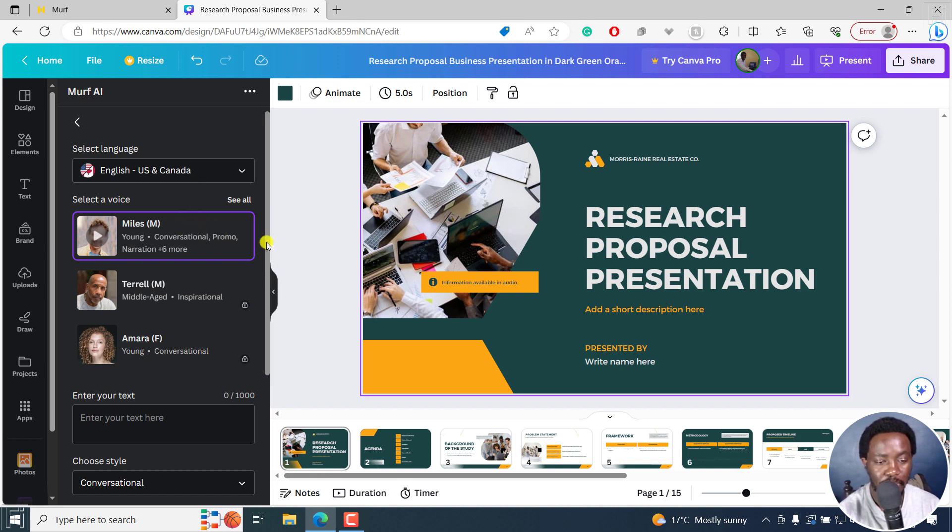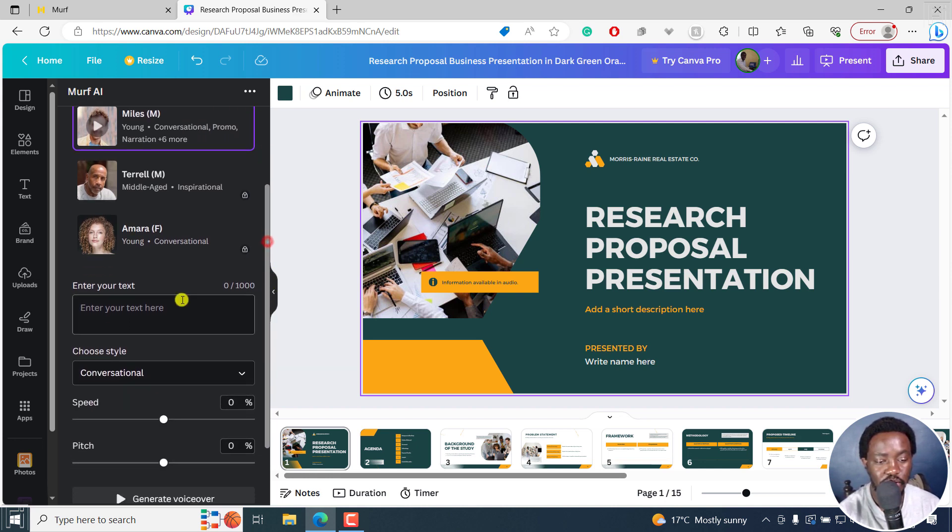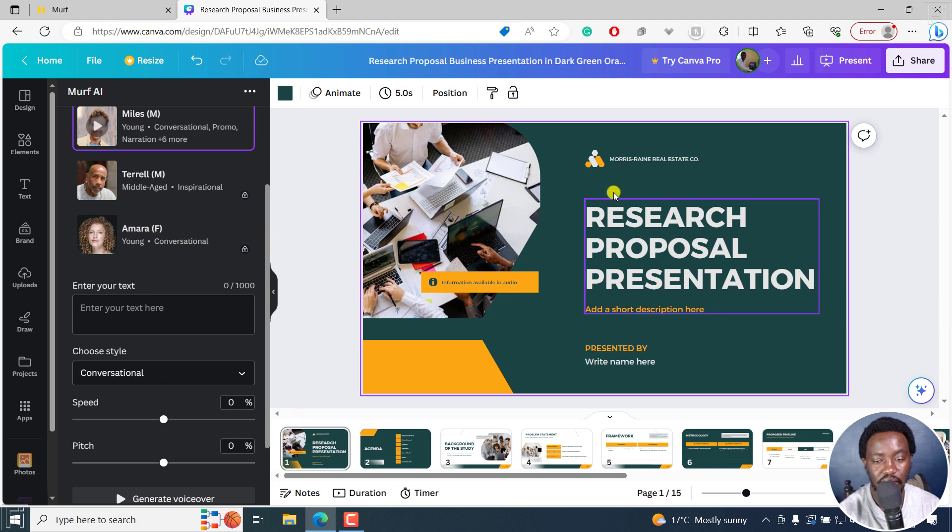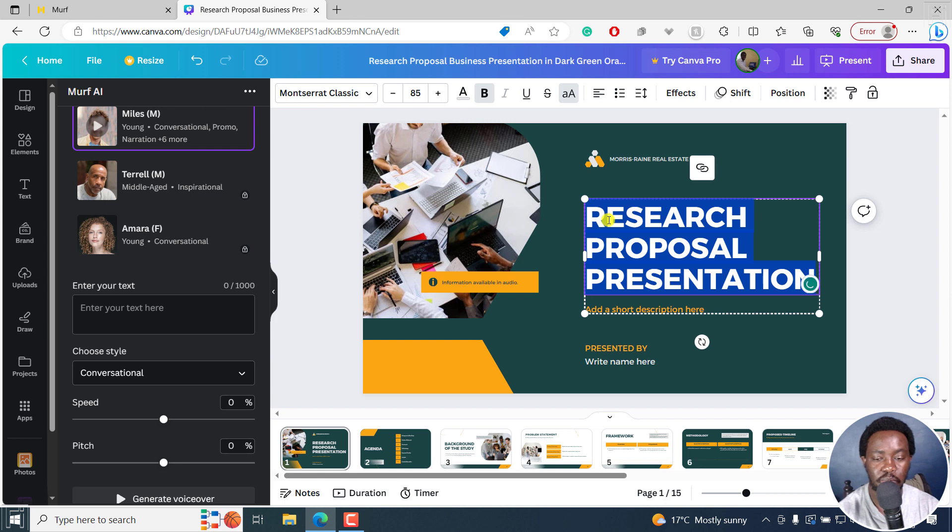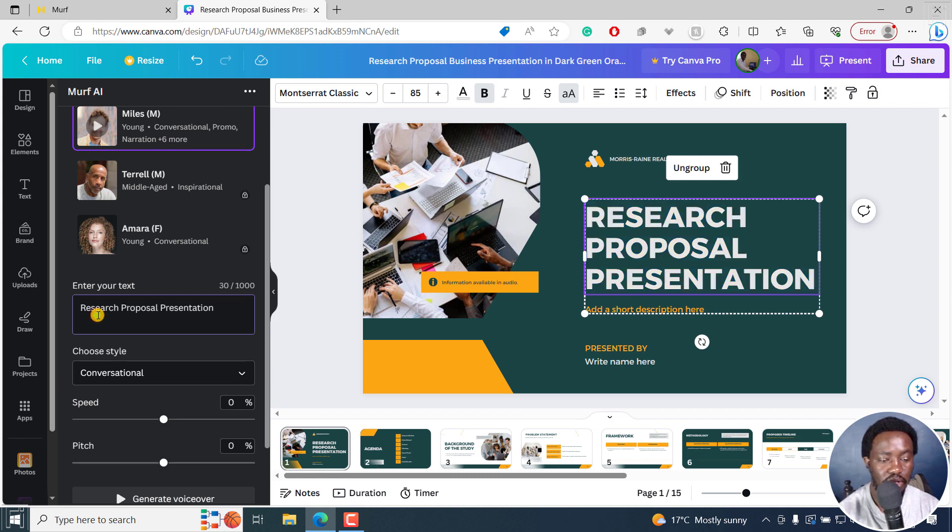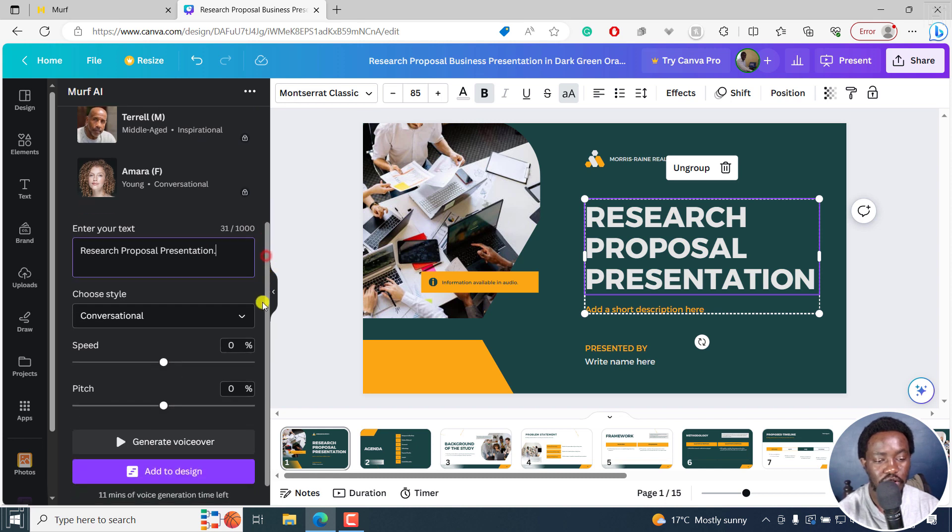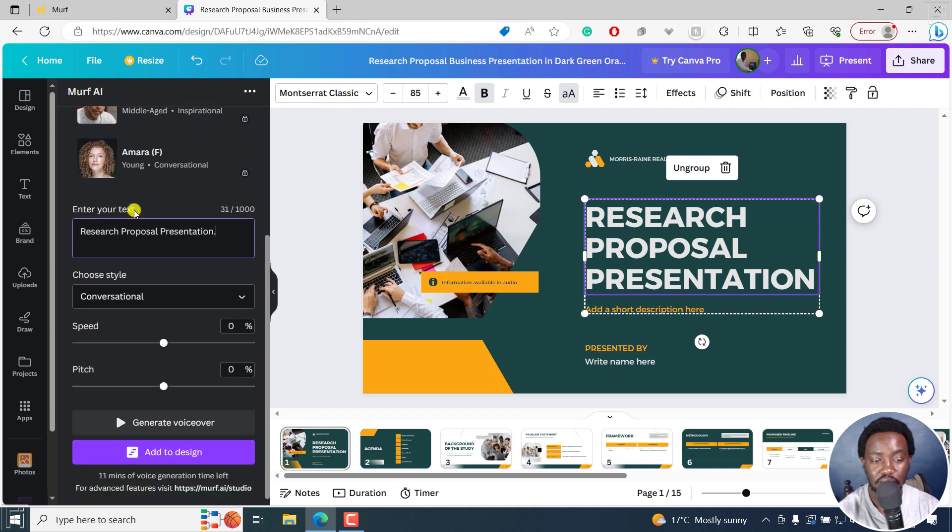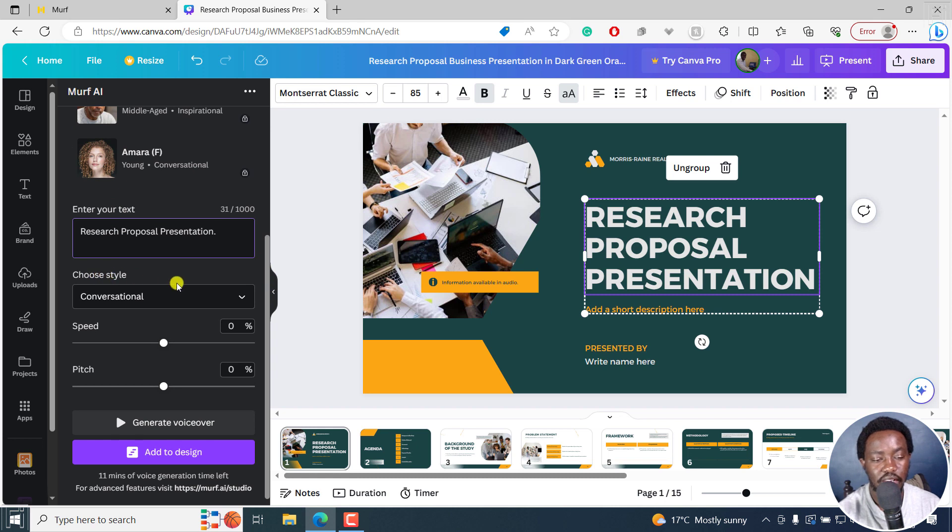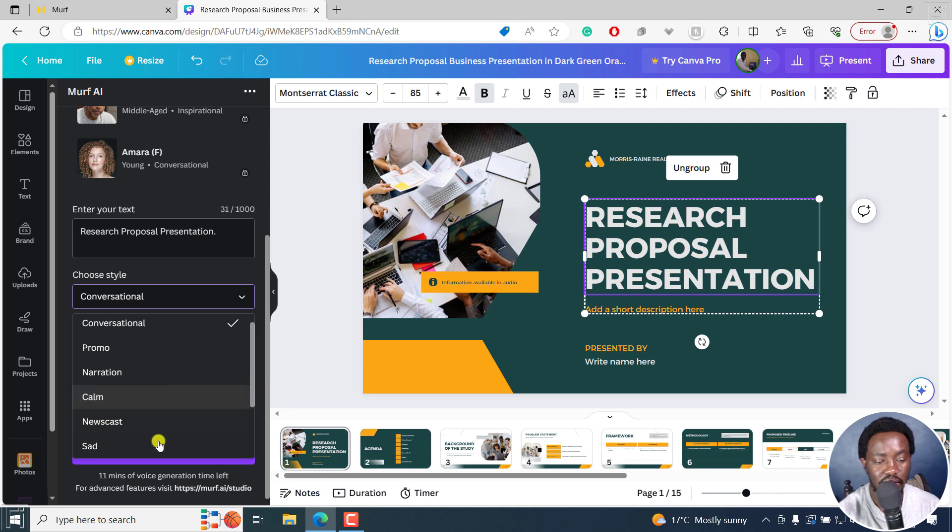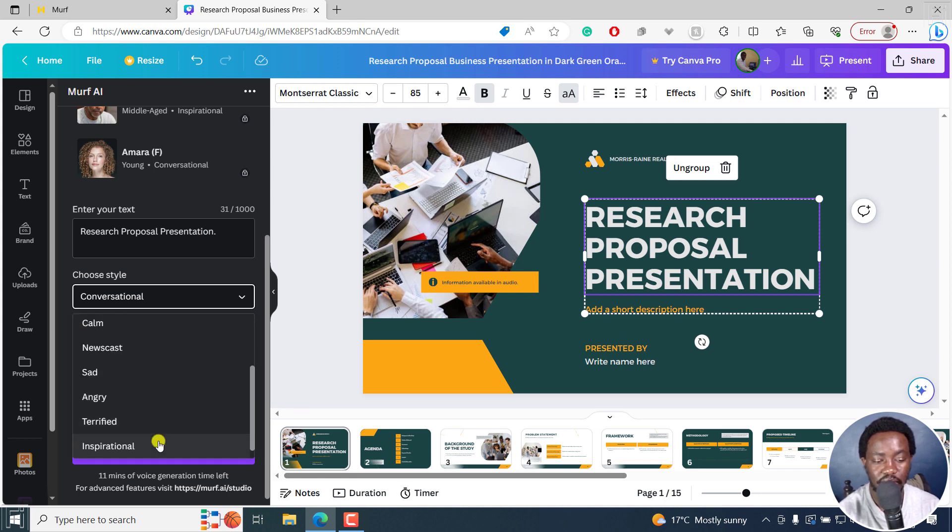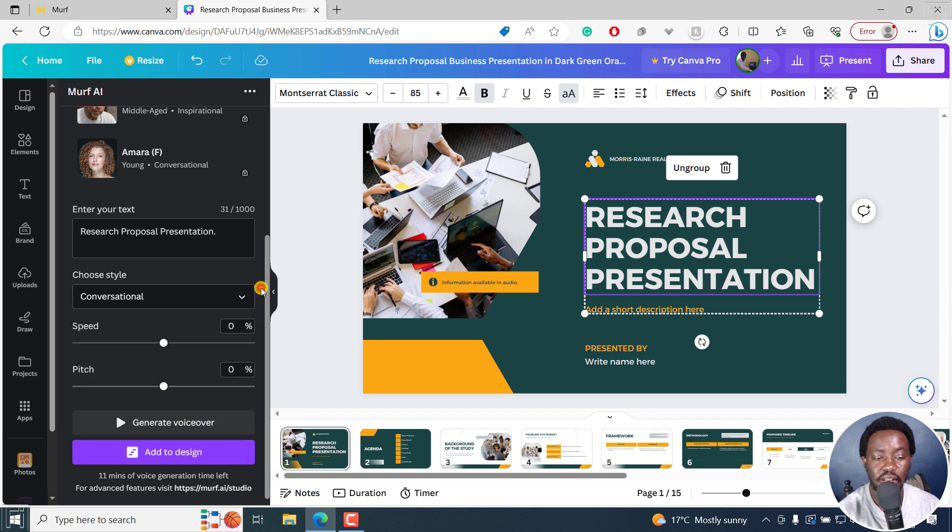And then from there, you can enter your text right here. So let's say we actually just enter research proposal presentation. And then just add a full stop right there. So once you do that, your text is kind of your script. What style do you choose? Either conversational, promo, narration, calm, newscast, sad. If we keep scrolling down, angry, terrified, inspirational. And those styles can really work out well for you.